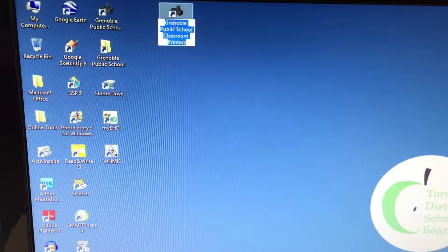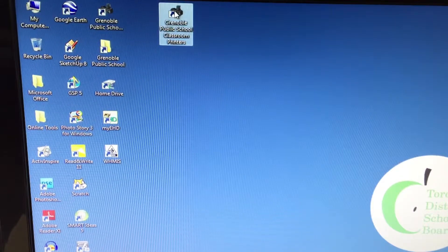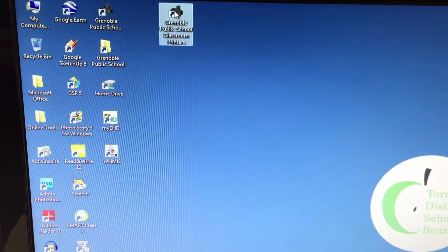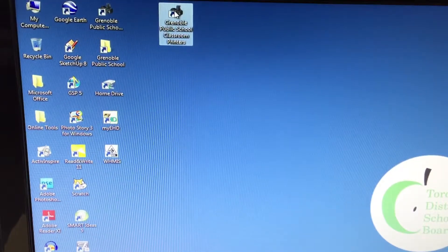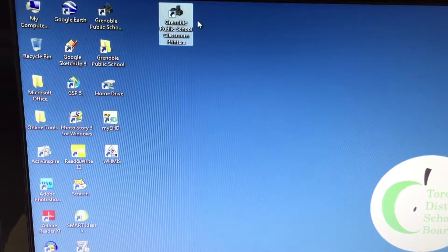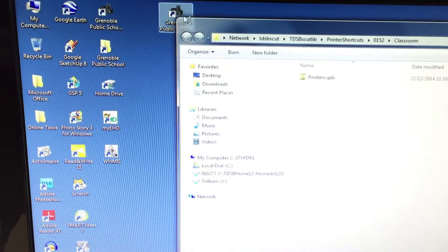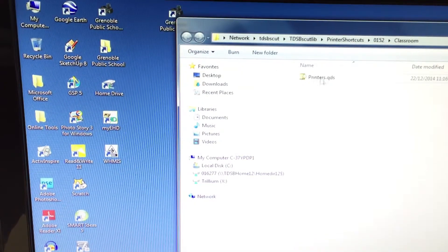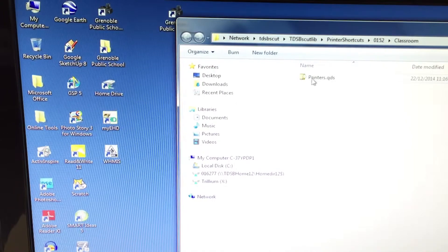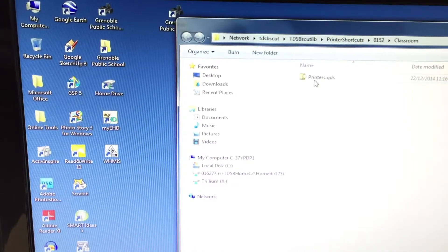So you double click on that and it opens up. Sometimes you'll see a list of printers in there, but lately I've noticed that you can see this one thing it says printer printers dot QDS.